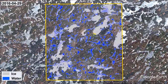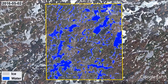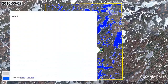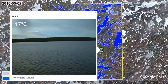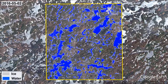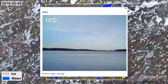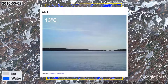Moving on to our last map, corresponding to the 2nd of May, we can see that the break-up process is practically complete. No more than a small area of ice cover remains, and once again the available photographs agree.